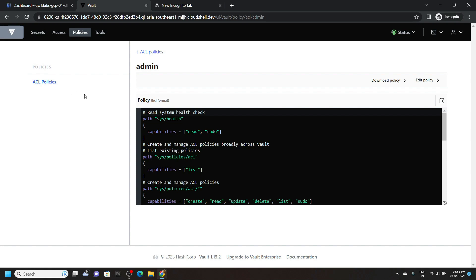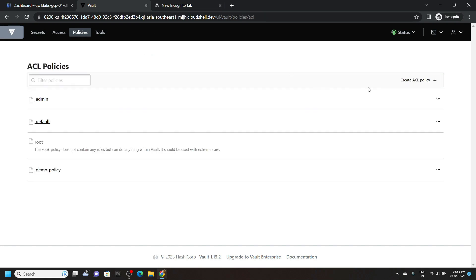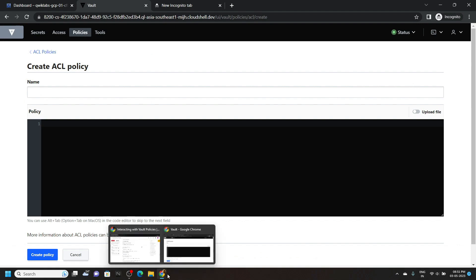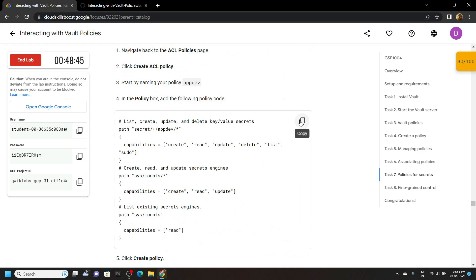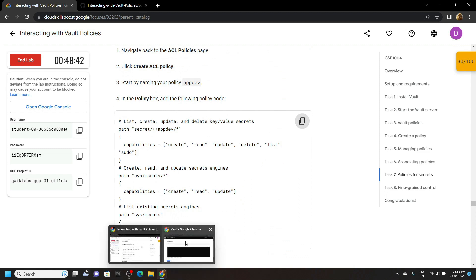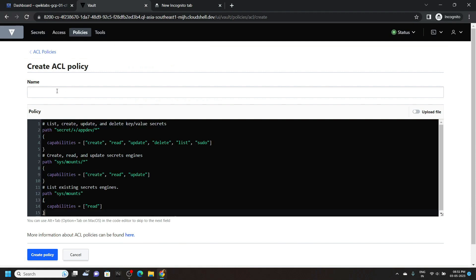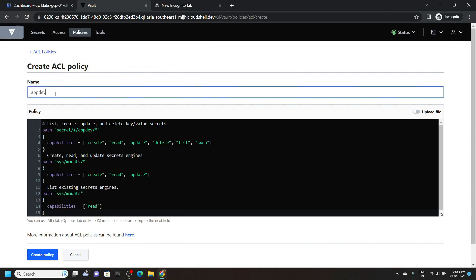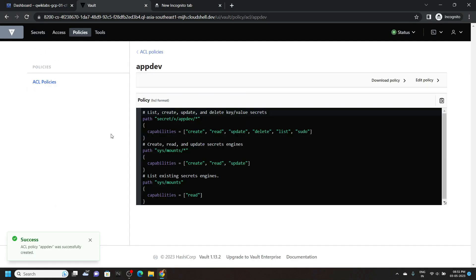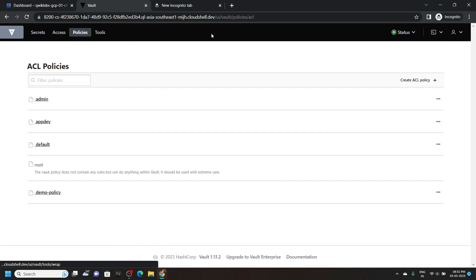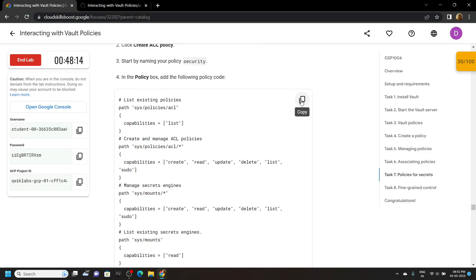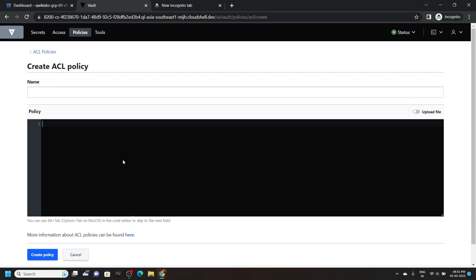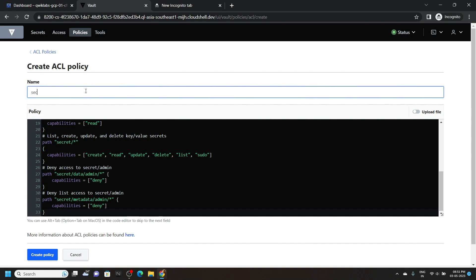Now we have to create 2 more policies. Click on create ACL policy. Again go back to the lab and scroll down. Copy the second policy and paste it. Provide a name for the policy — app dev — and click on create. Again go to the policies, create ACL policy, and from the lab copy the third policy. Paste it, and for the name type security. And click on create.